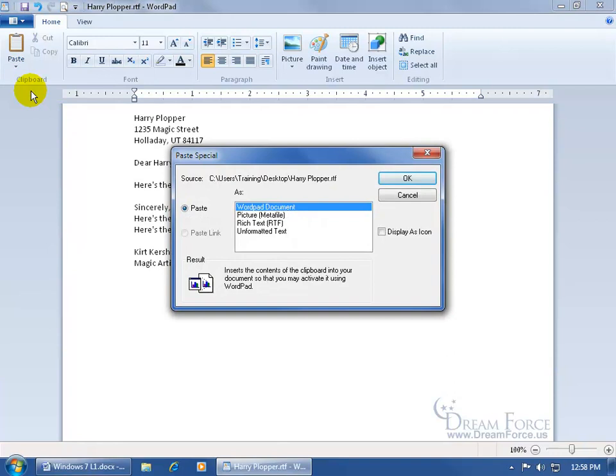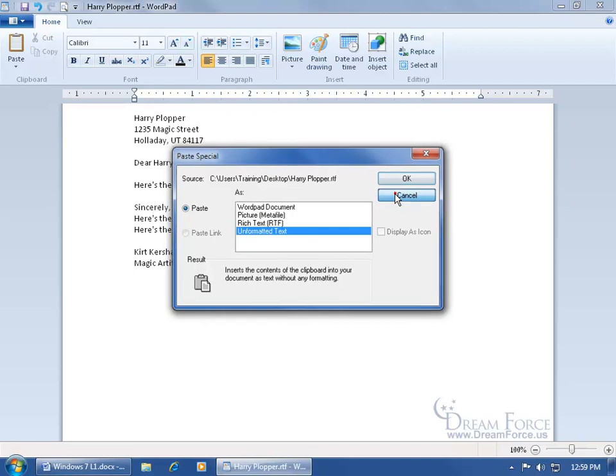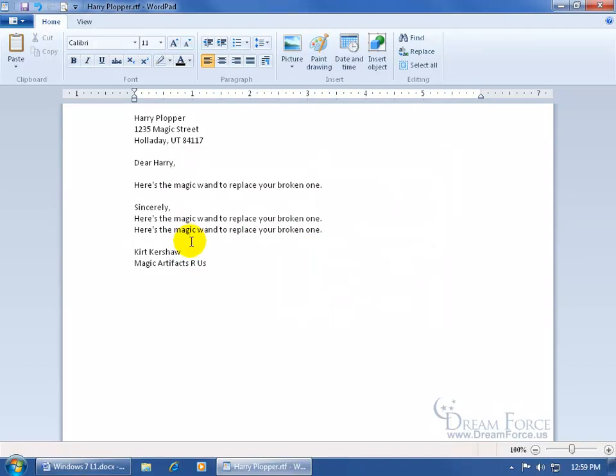When you do a paste special, you can paste as unformatted text, so if the text was formatted like it was bold, in italics, and it had a different color, you can say go ahead and paste it, but don't bring over the formatting. Keep it plain.